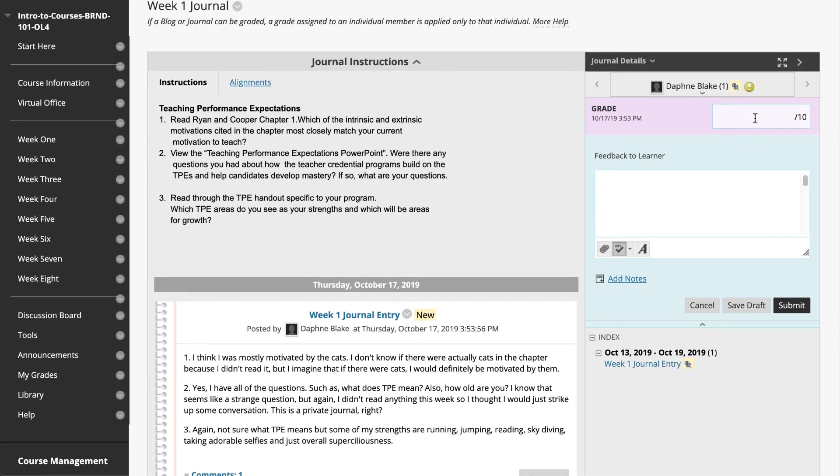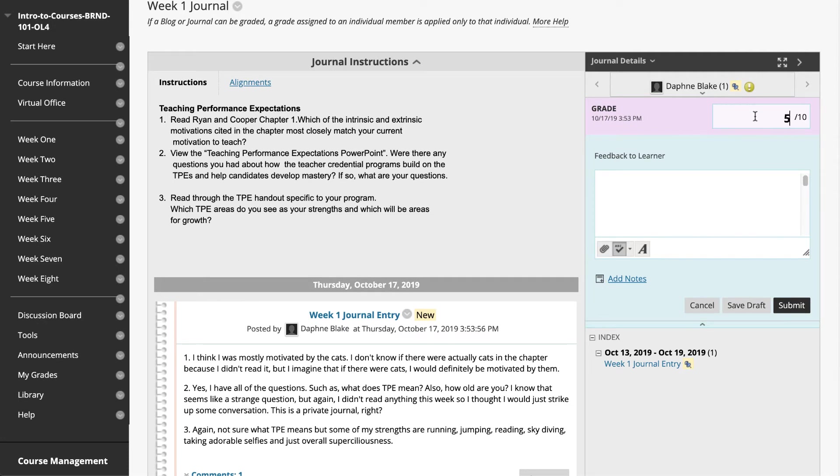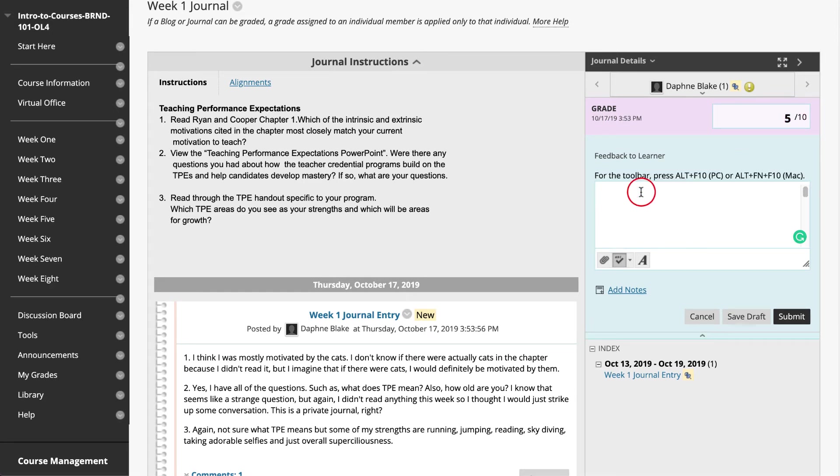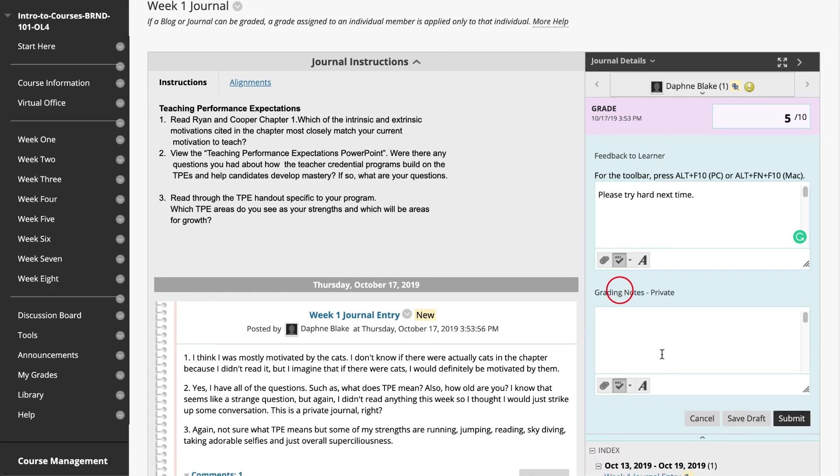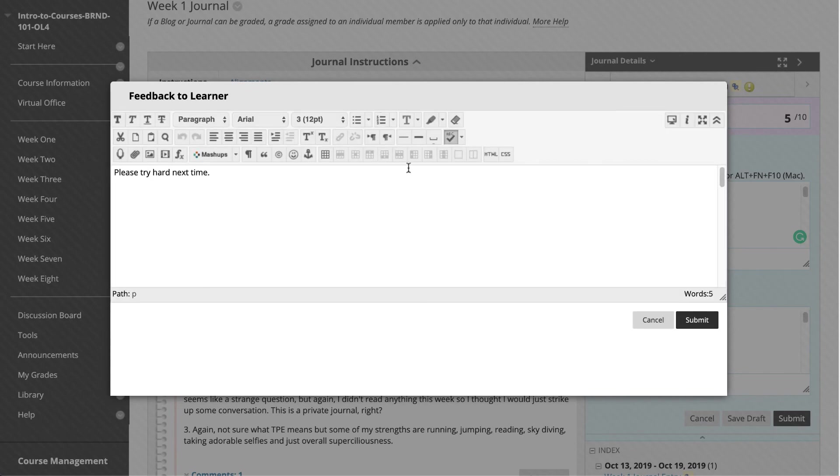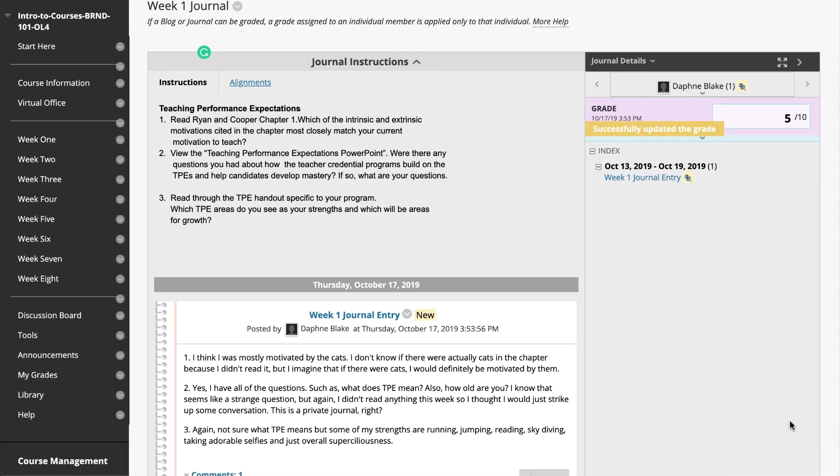Type a point total in the grade box. If there is a rubric associated with this graded journal, expand and complete the rubric. To edit an existing grade, click in the grade box and change the grade. Optionally, type Feedback for the students here. In the Add Notes section, make notes that appear only to you. The icon for Click to Open Full Content Editor gives you access to all the content editor functions. Click Submit to add the grade, feedback, and grading notes to my grades and the Grade Center.